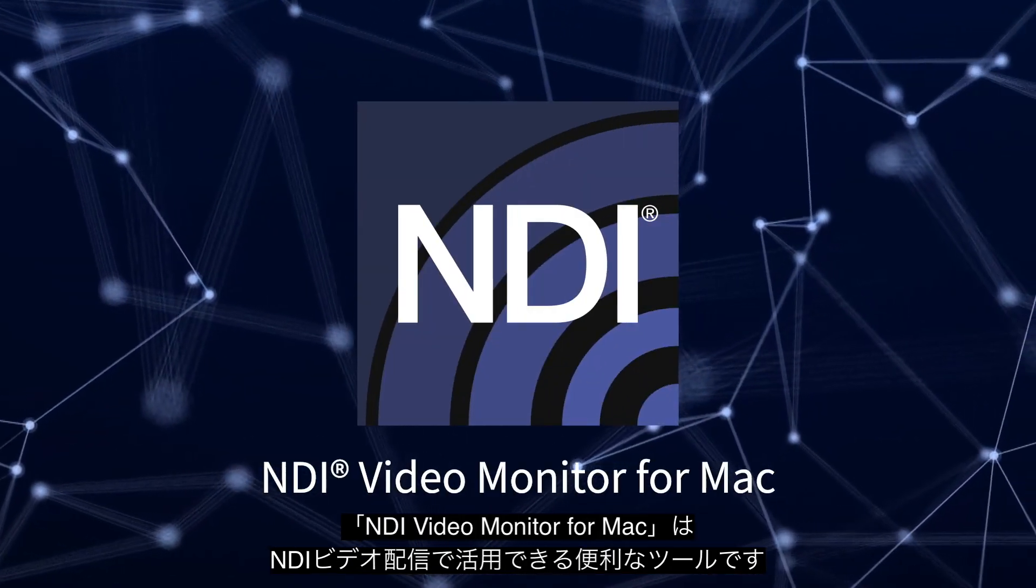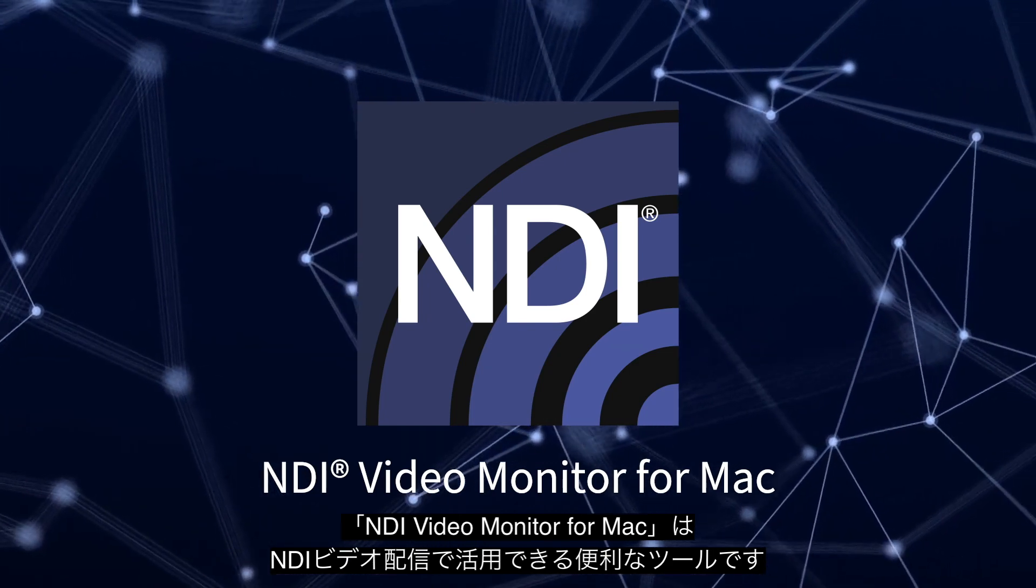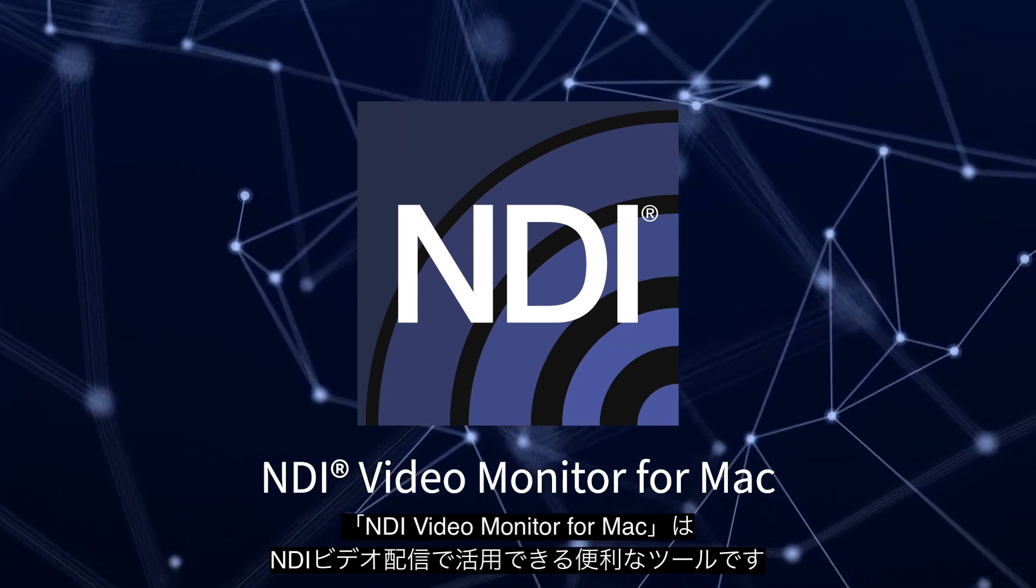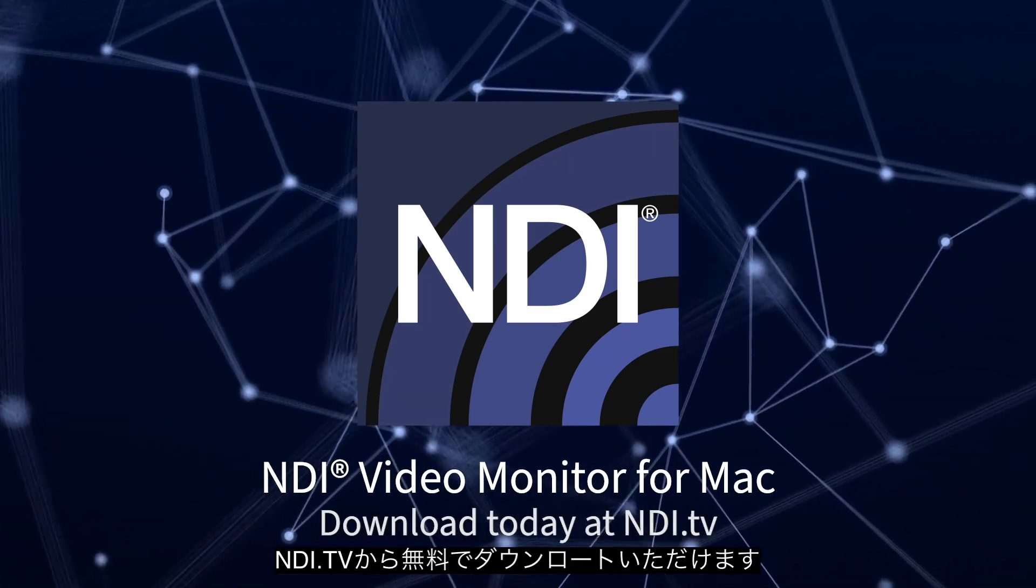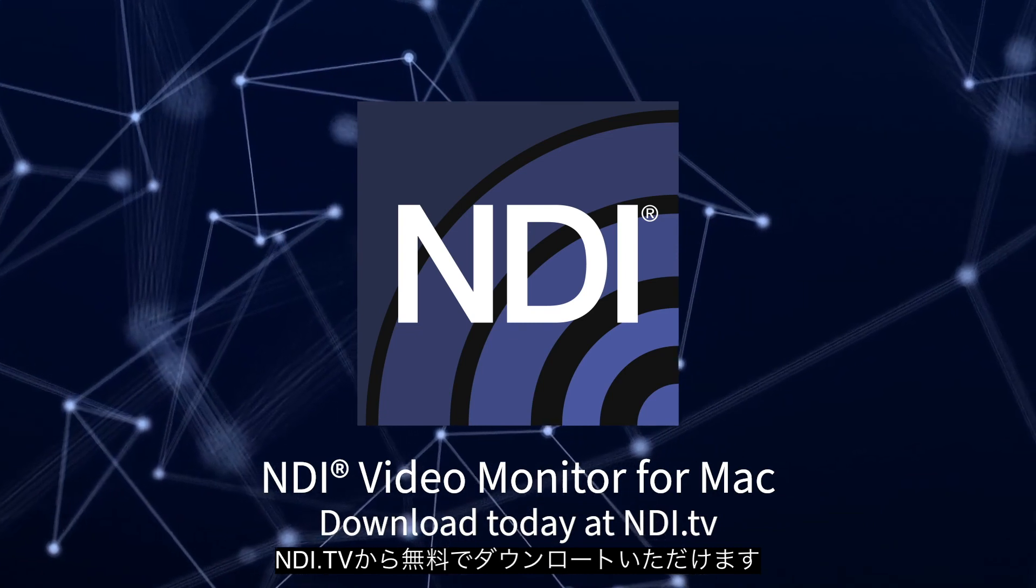NDI Video Monitor for Mac is a powerful tool in distributing NDI video and you can download it for free at NDI.tv.